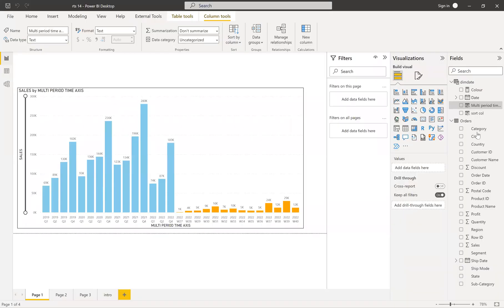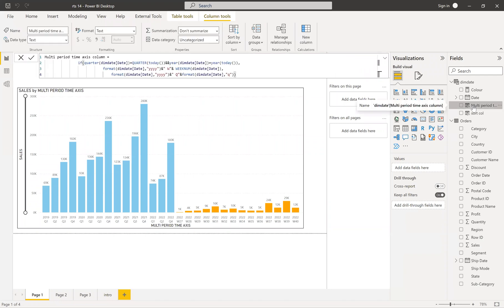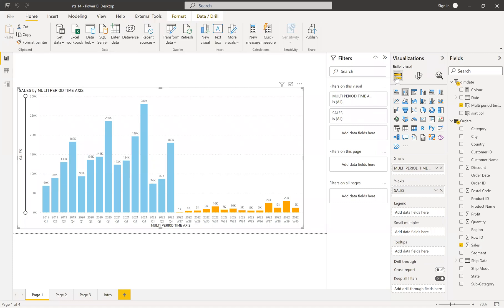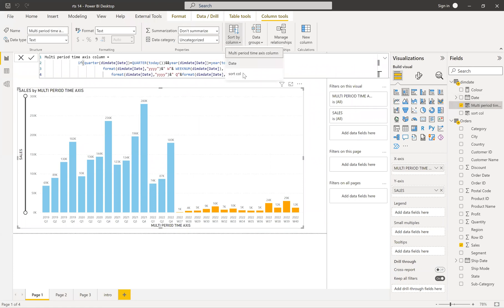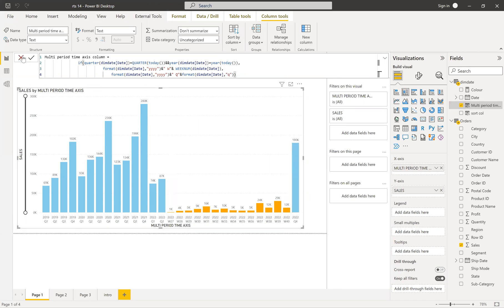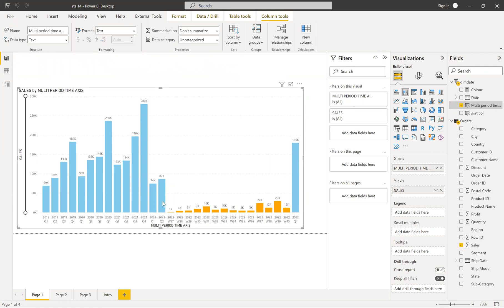So what we need to do is go to this axis, take this column. I've been using a column chart. Here you can see the multi-period time axis column — which we created earlier — taken as the axis, and then sales as the value. For this axis, you need to give the sort order, which is 'sort by' the sort order column. When you do that, after quarter two, you get weekly sales in the current quarter — quarter three — and then quarter four comes afterward. The sort order makes everything show in perfect sequential order.